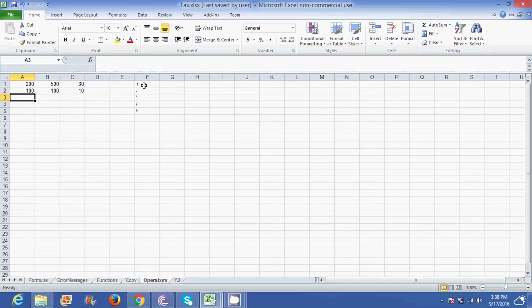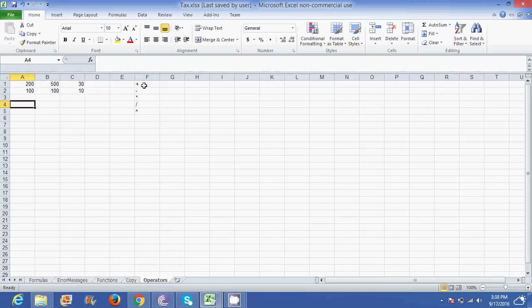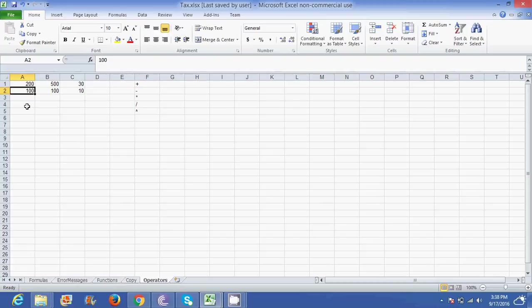As you can see on the spreadsheet we've got some figures. If I wanted to perform for example an addition on 200 and 100, I could put it in any cell that I want to.